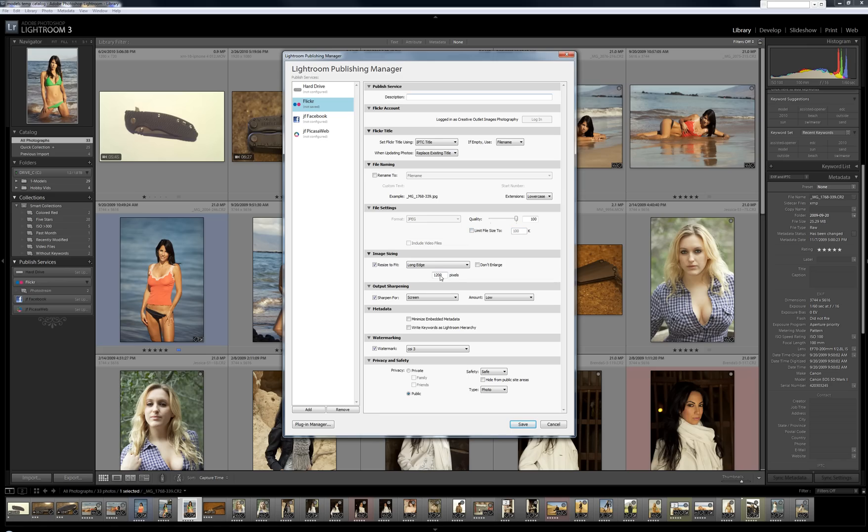For Flickr, for what I'm doing here, I'm just going to cap it by 1200 pixels on the long edge. I'm going to sharpen it on the screen, a low amount.